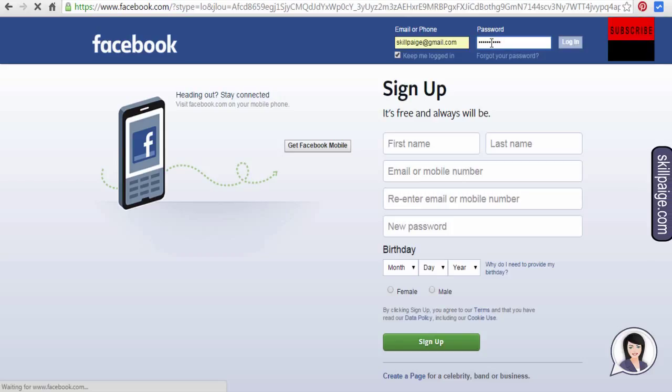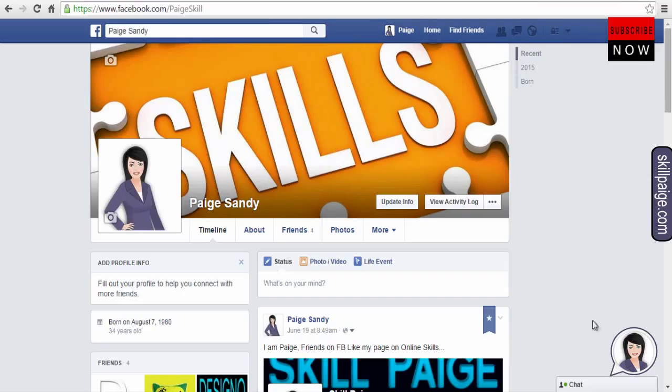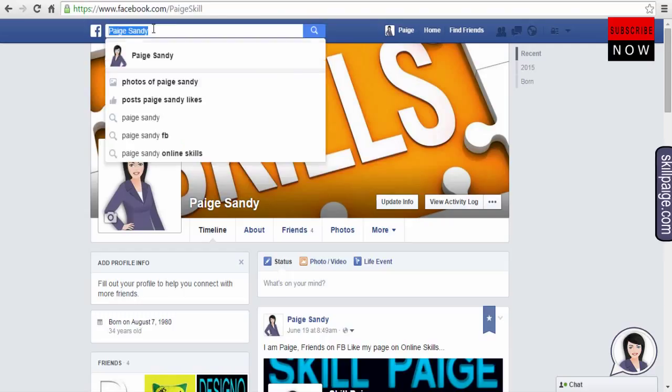For this, login into your profile page and search for static HTML iframe tabs.